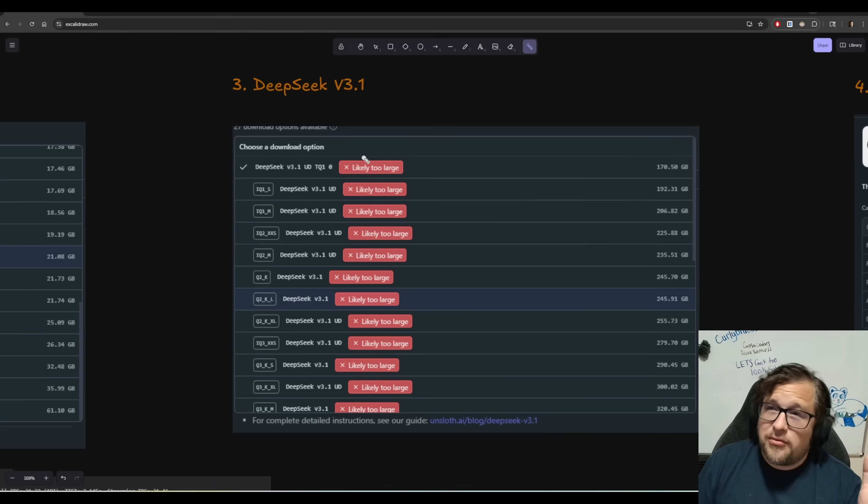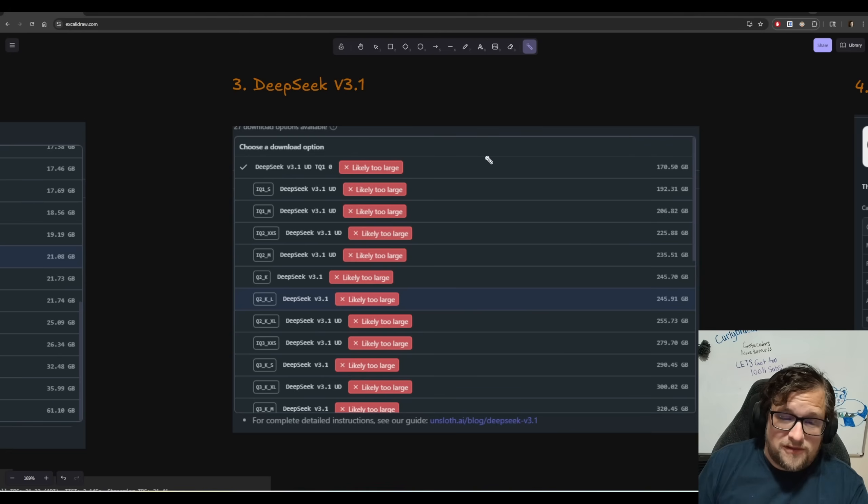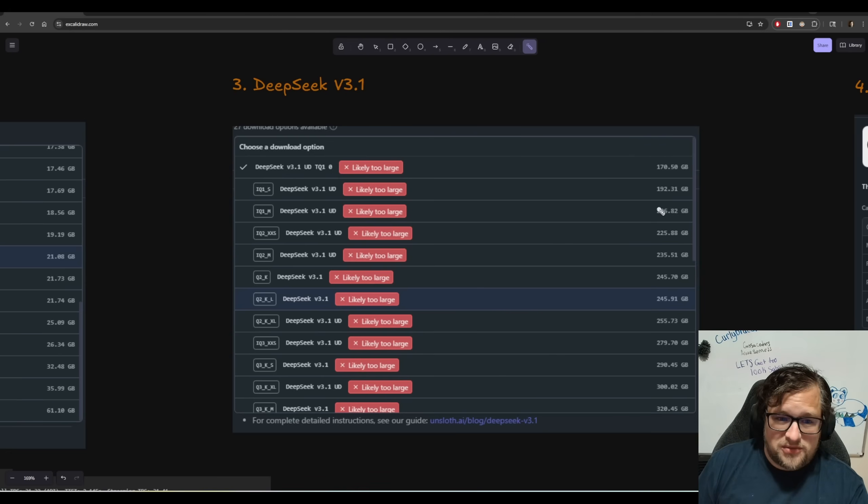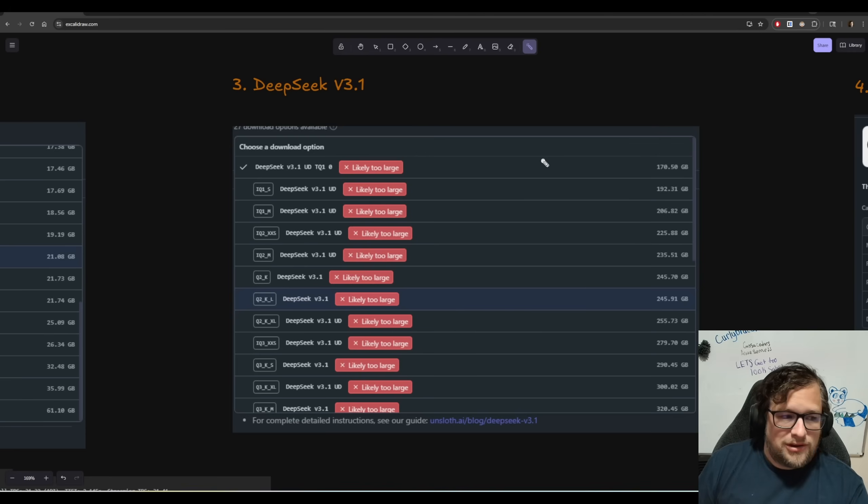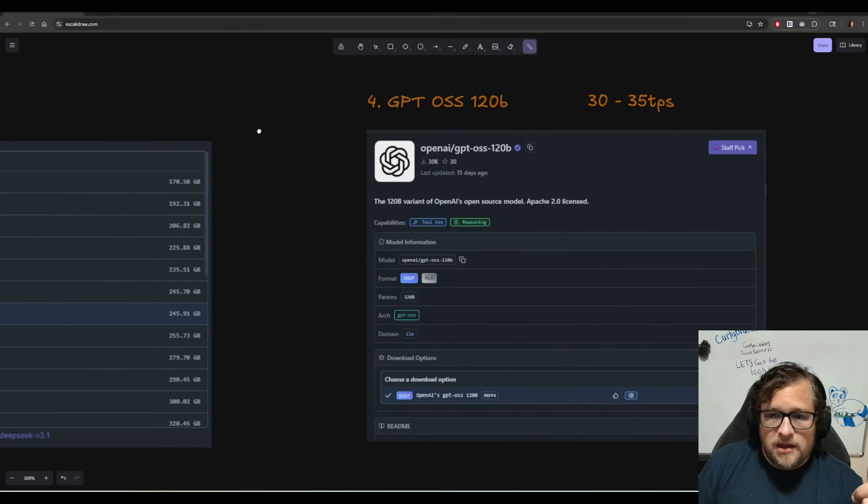In fact, I would say if you could run a mixture of expert model and you had enough room to actually run these, even at a Q2, I would love to know how that performs with you because it's just beyond my capabilities right now.